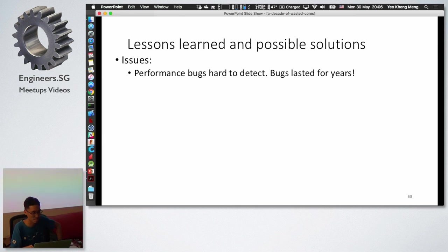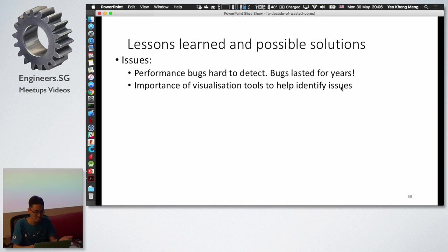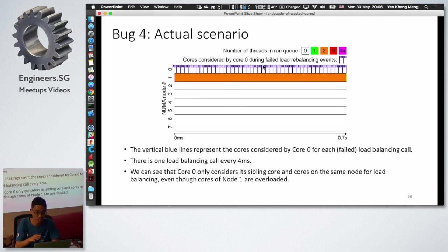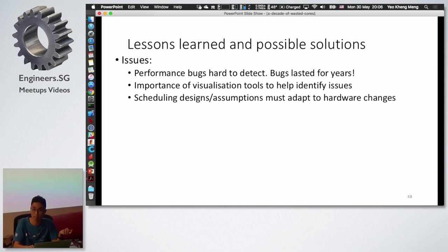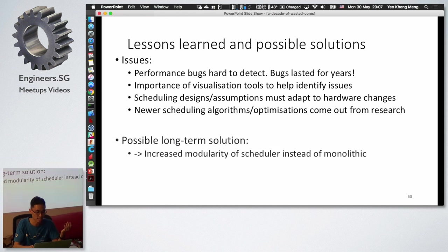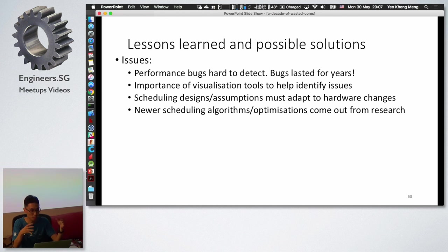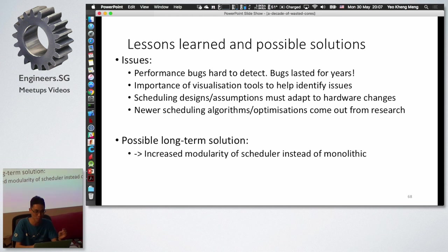The lessons learned are: performance bugs are hard to detect because unlike crashes, the system just slows down — some bugs lasted for years. Visualization tools are important since visual diagrams make bugs much easier to identify. Scheduling design assumptions must adapt to hardware changes like NUMA nodes. Many new scheduling algorithms exist but can't all be implemented due to interference risks, so the long-term proposal is to modularize the Linux scheduler so users can pick desired algorithms rather than having one monolithic scheduler.